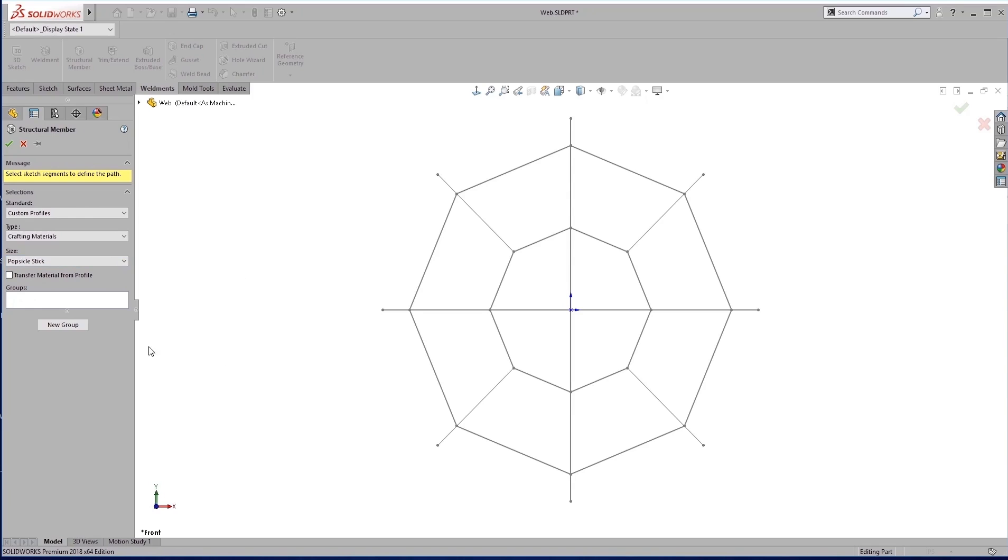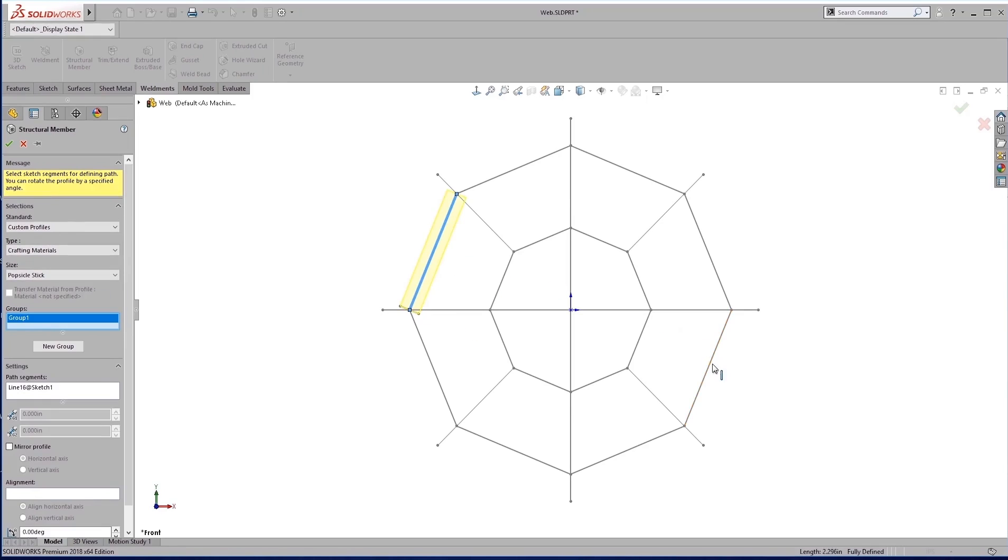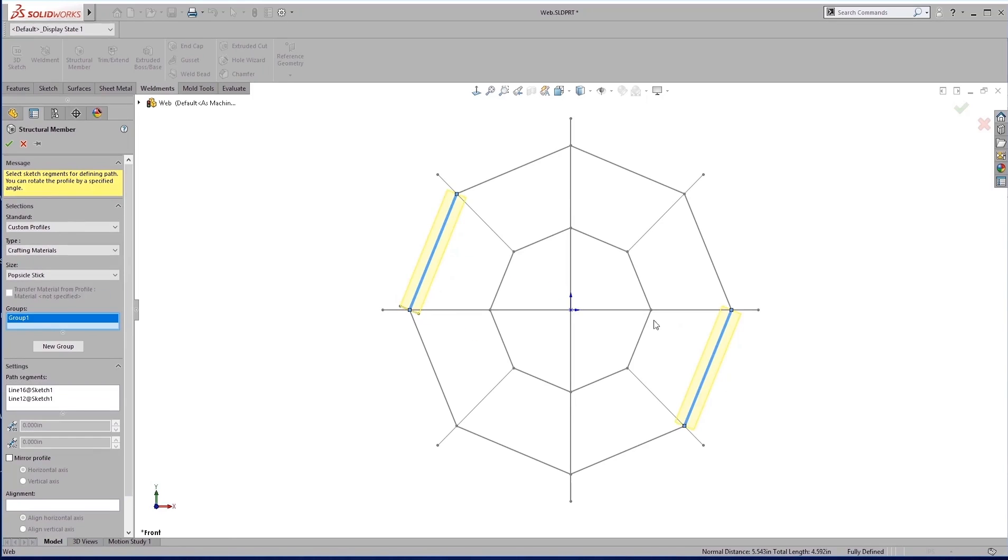So when we look at a large weldment like this, we look at groups specifically. So what a group is, you want to keep in mind, I can't select say this line out here and this line if they don't connect.